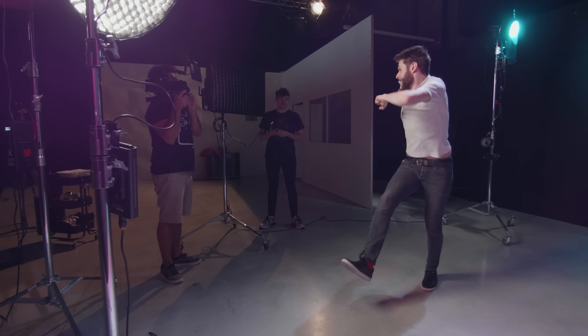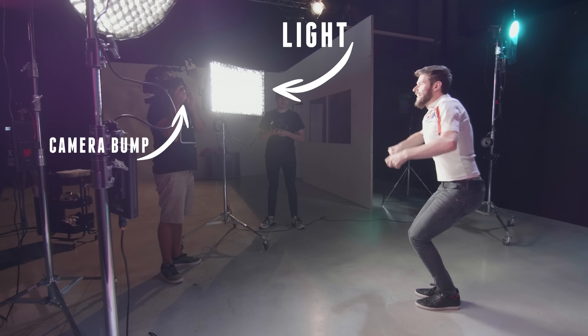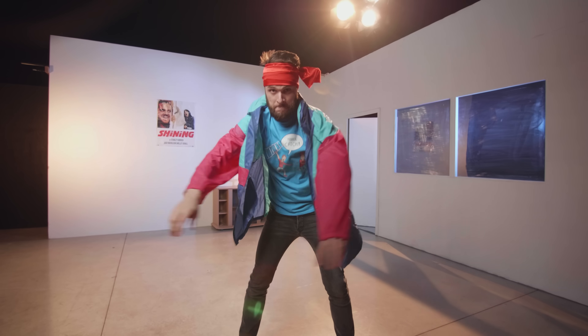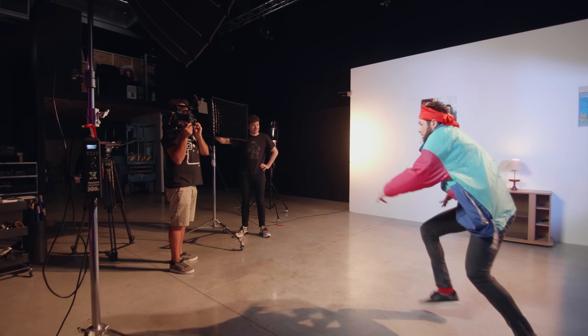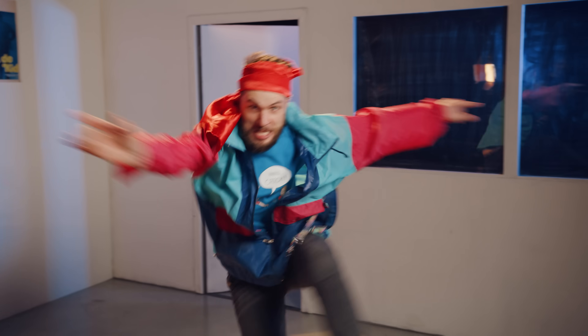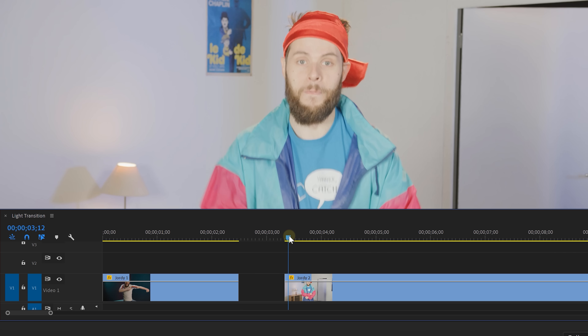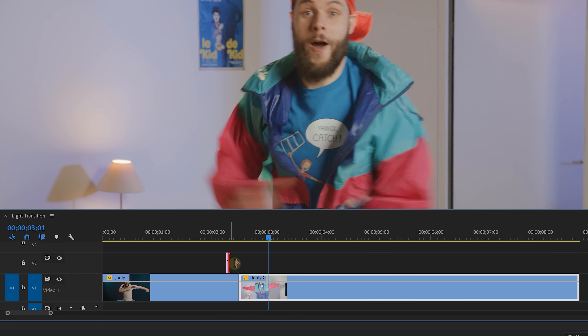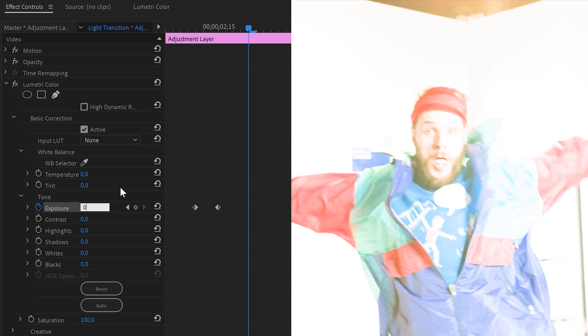Let your dancer do his thing, but have him do a certain big movement like swinging his arms. On this movement, turn on the light and do a small camera bump. Then for the second shot, switch the location and your outfit. Start with the lights turned on, let your dancer do the same movement and do that small camera bump. Now you need to turn off the light in the movement so your dancer is well lit again and not overexposed. Then in Premiere Pro, make a cut in both movements and place them against each other. To enhance the effect, use an adjustment layer on top and animate the exposure in the Lumetri panel from zero to bright to zero again. This will stitch it all together.